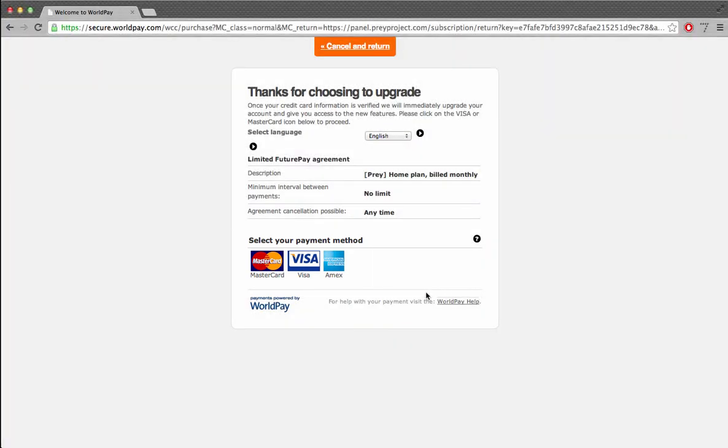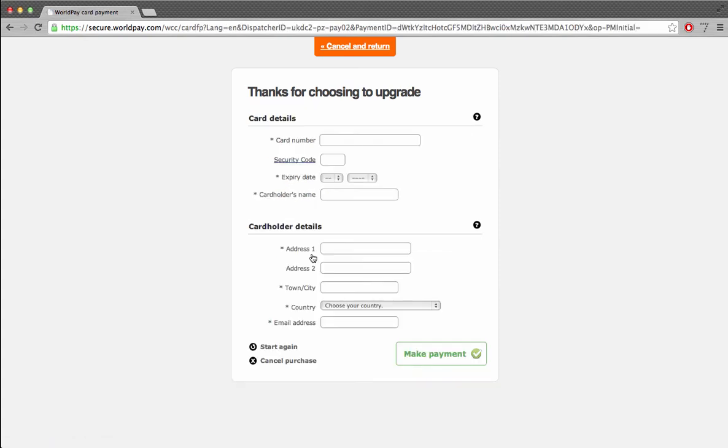In this case, I'll use my personal Visa. The final step is to enter your billing information. I'm going to do this quickly.